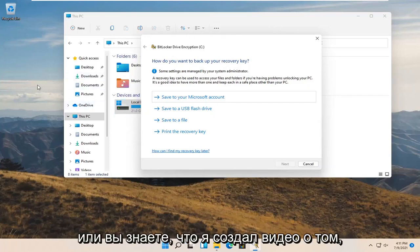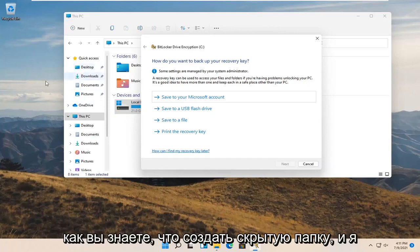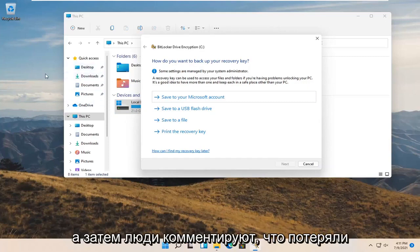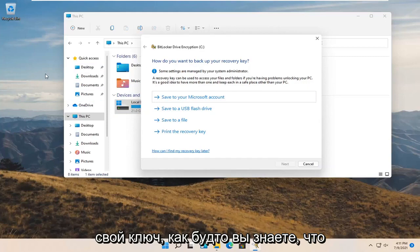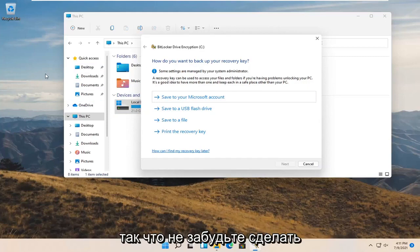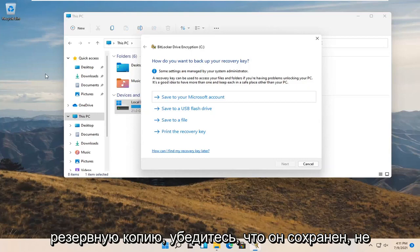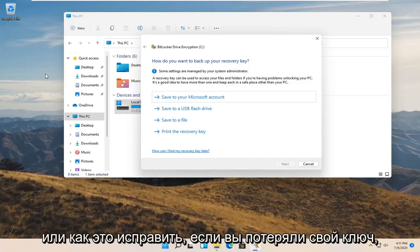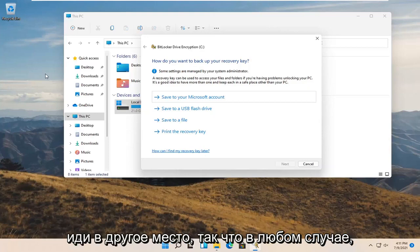Or you know, I create a video about how to create a hidden folder and I say don't lose your key. And then people comment saying they lost their key. Like you know what, you didn't hear it from me. All right. So remember, back it up. Make sure it is saved. Do not come and ask me where to recover it from or how to fix it. If you lost your key, go somewhere else.